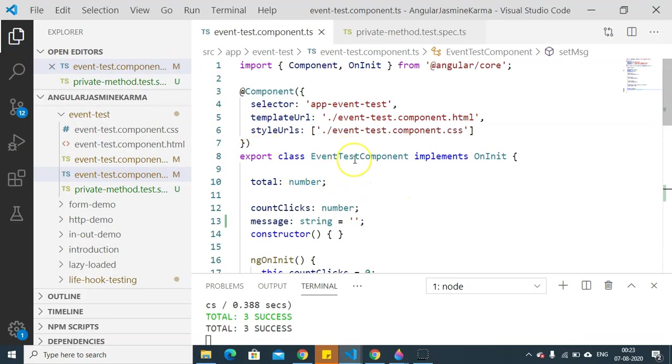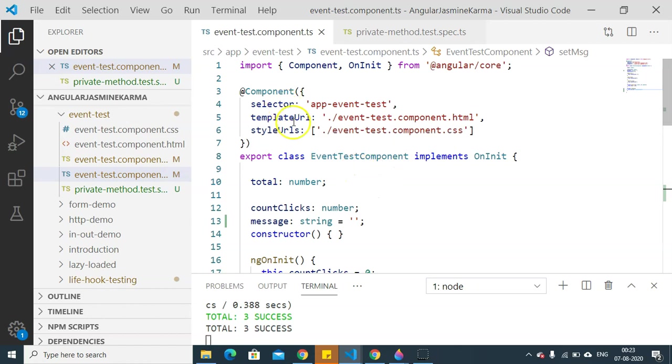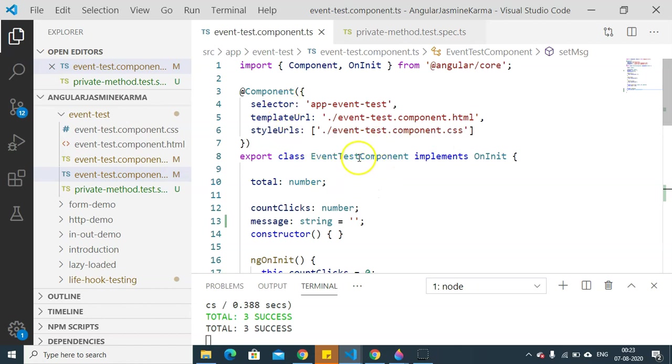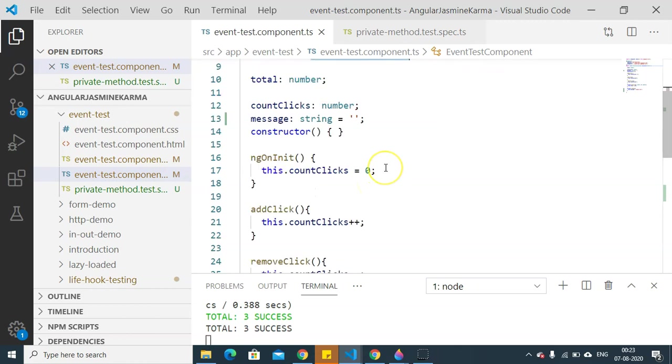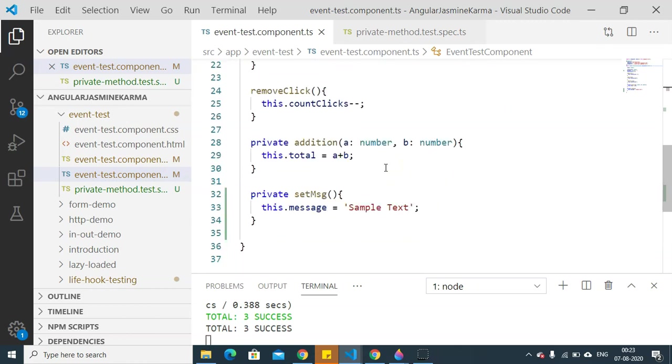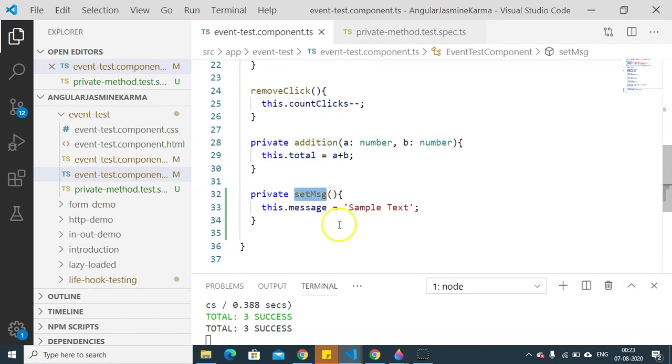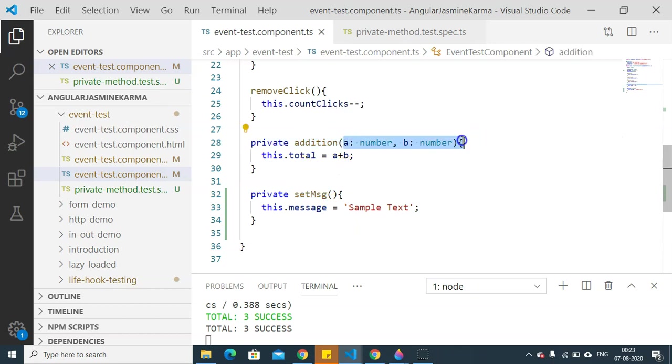is the event test component that I had created earlier for event testing. I am going to reuse this component for testing private methods. In this event test component, I have added two private methods: first is addition and second is set message. The addition method has parameters whereas the set message does not have any parameters.